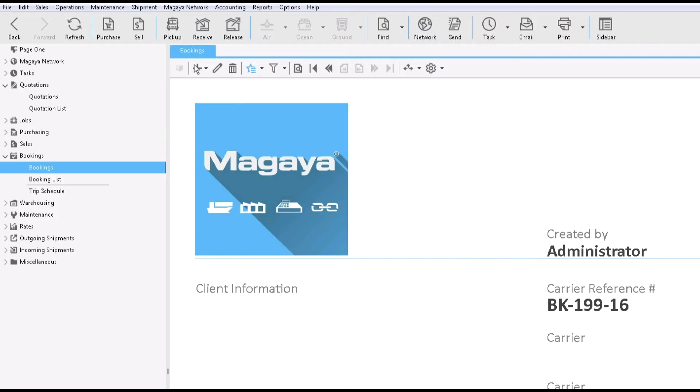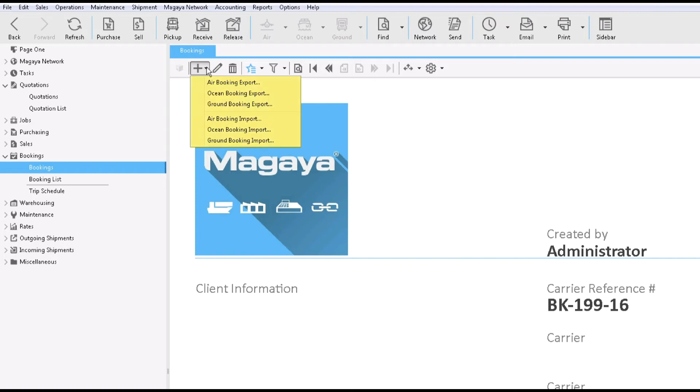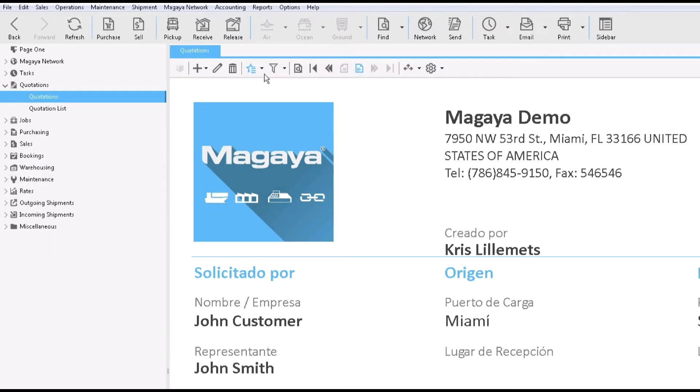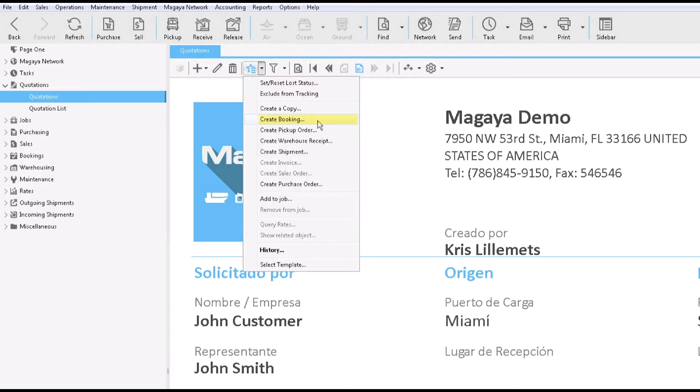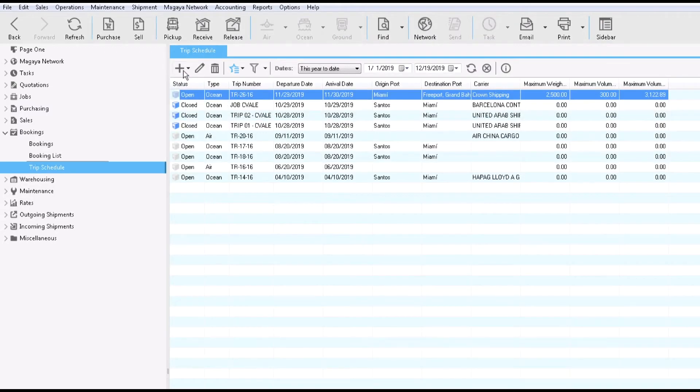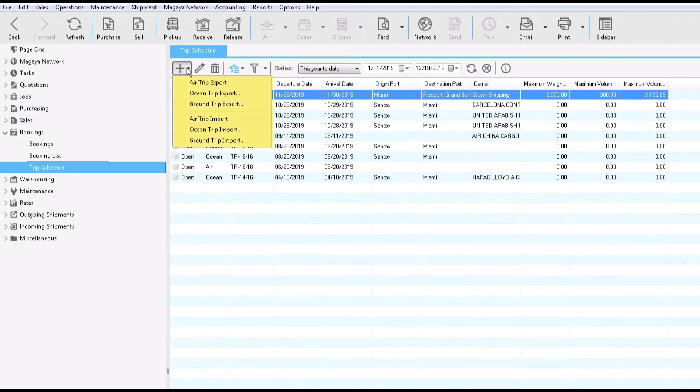In Magaya, there are three options to create a booking: manually, converting a quotation into a booking, or use the trips to create a booking.